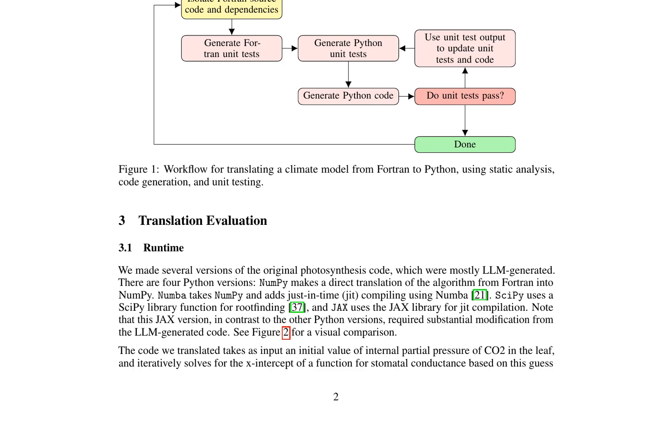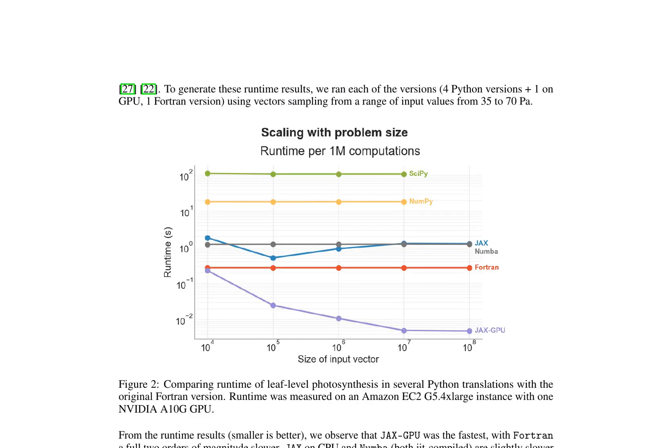The research paper discusses the translation of a leaf-level photosynthesis module from Fortran to Python, leveraging tools like JAX for automatic differentiation and GPU parallelization. This component is part of the Community Land Model (CLM), which is a critical module in climate change modeling.